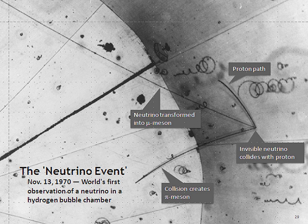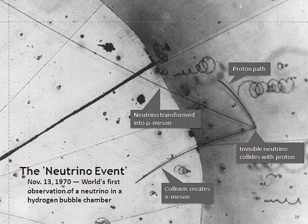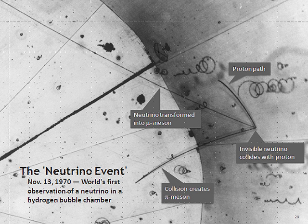Each flavor component thereby oscillates sinusoidally as the neutrino travels, with the flavors varying in relative strengths. The relative flavor proportions when the neutrino interacts represent the relative probabilities for that flavor of interaction to produce the corresponding flavor of charged lepton. There are other possibilities in which neutrinos could oscillate even if they were massless — if Lorentz symmetry were not an exact symmetry, neutrinos could experience Lorentz-violating oscillations.